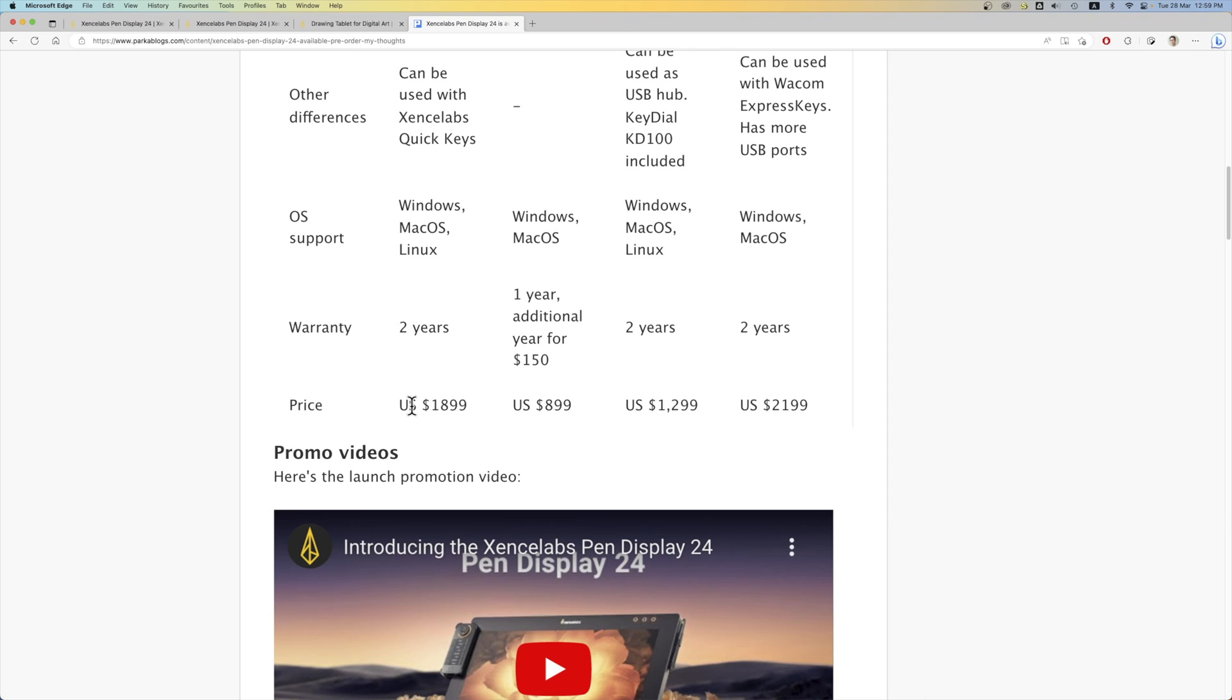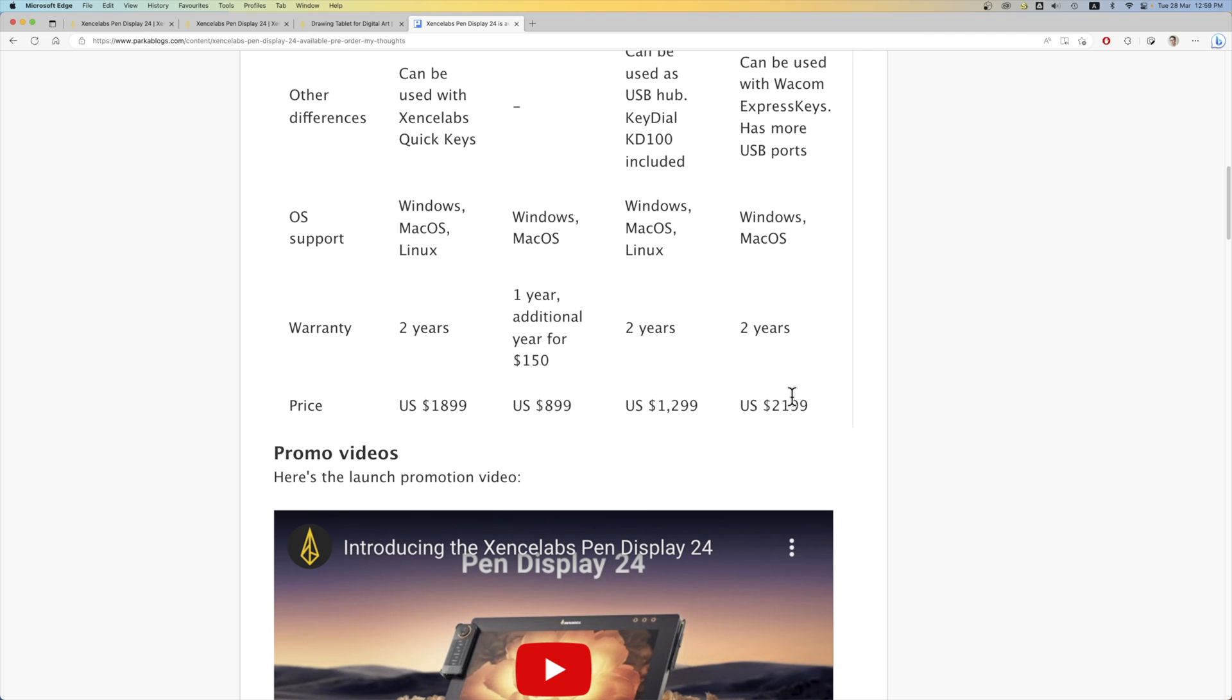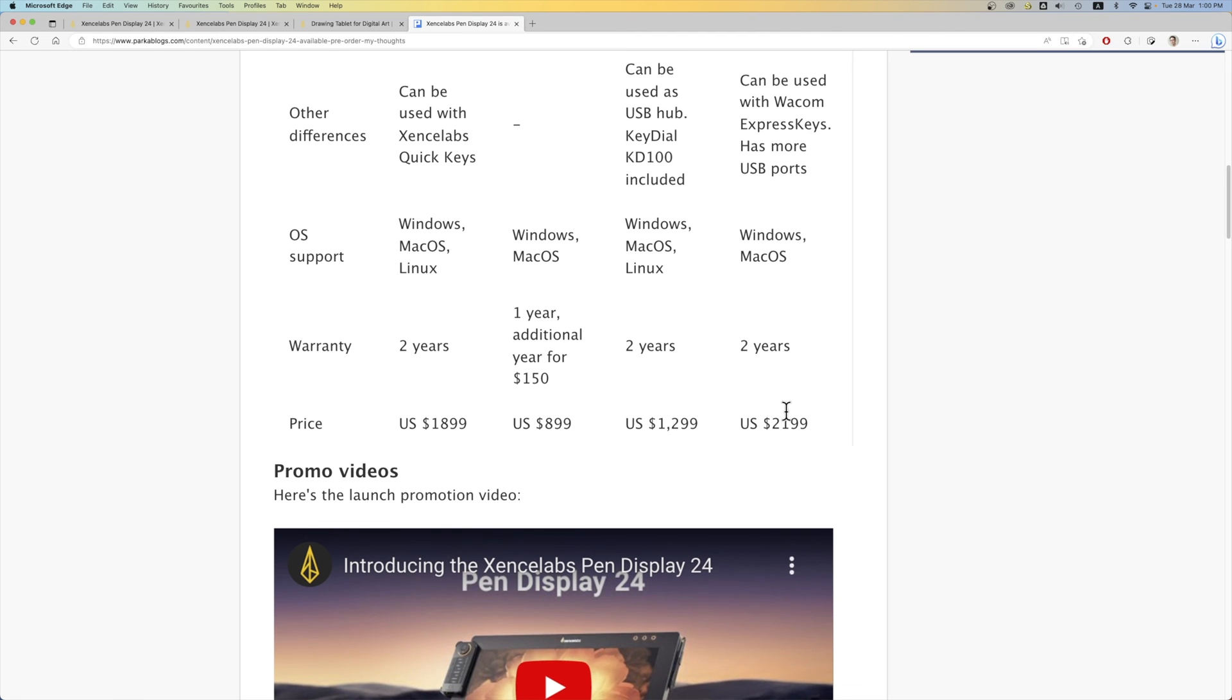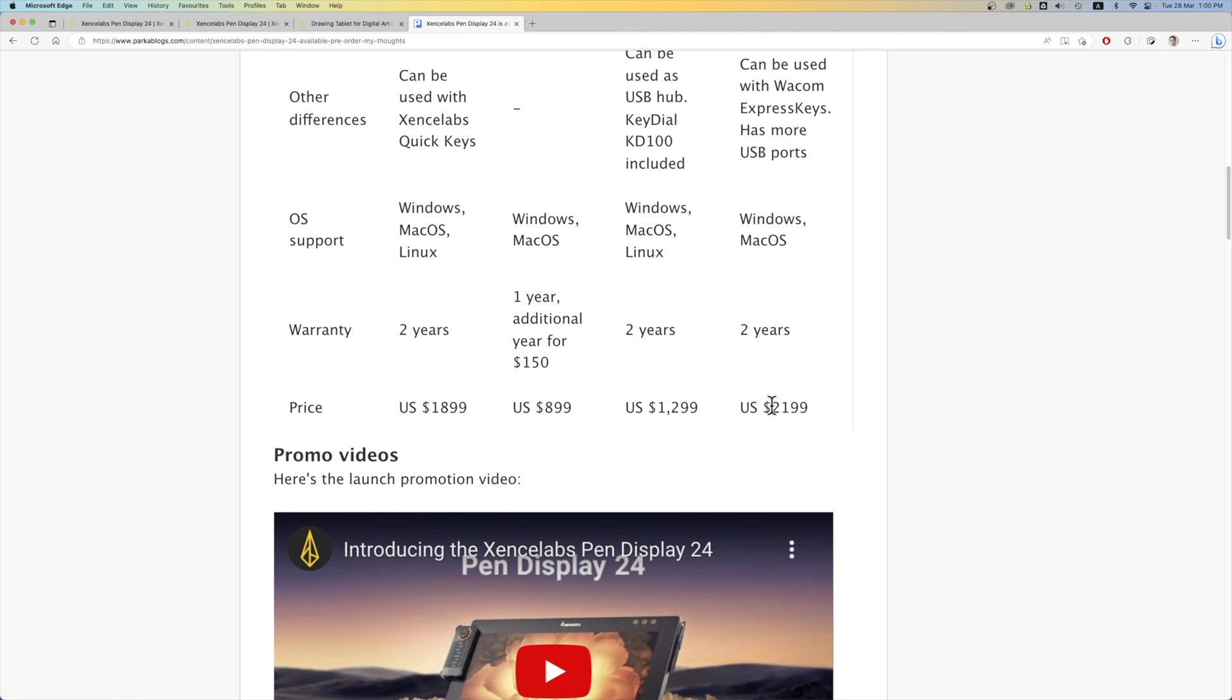And here's the pricing. SenseLab at US$1,900 versus XP-Pen, which is $1,000 lower. Versus Huion, which is $1,300. Versus the Wacom Cintiq Pro 24, which is $2,200. So obviously, the Wacom is more expensive. Followed by the SenseLab. Followed by the Huion tablet.